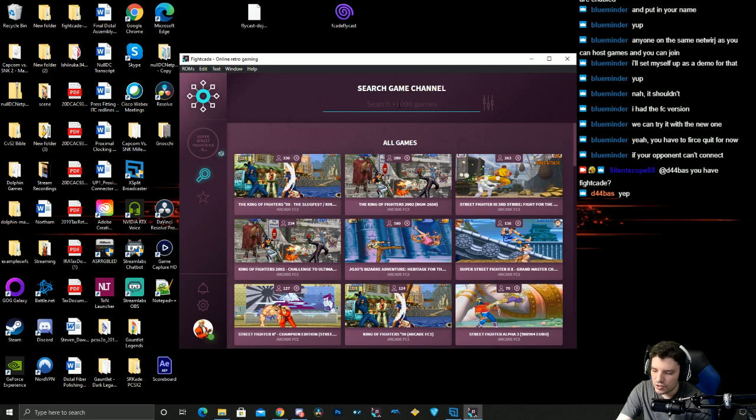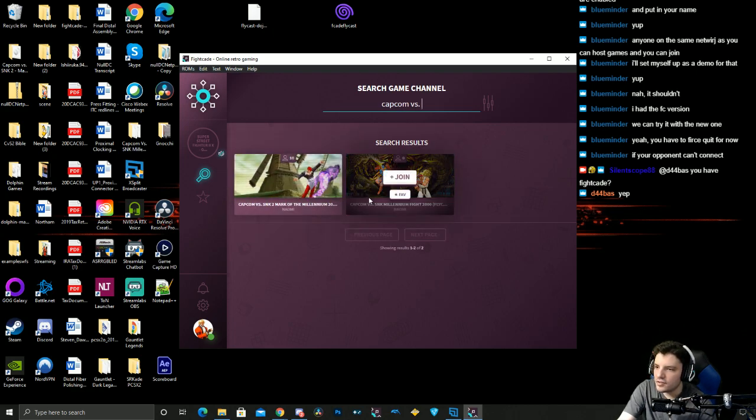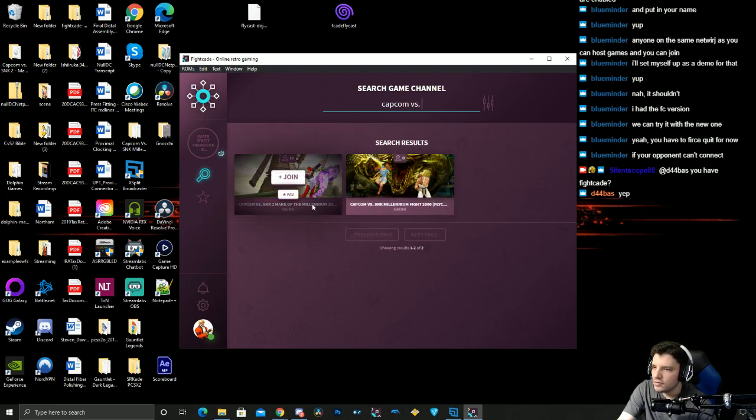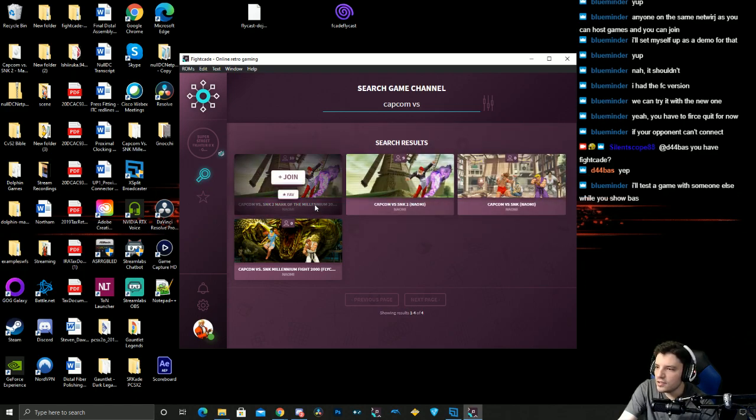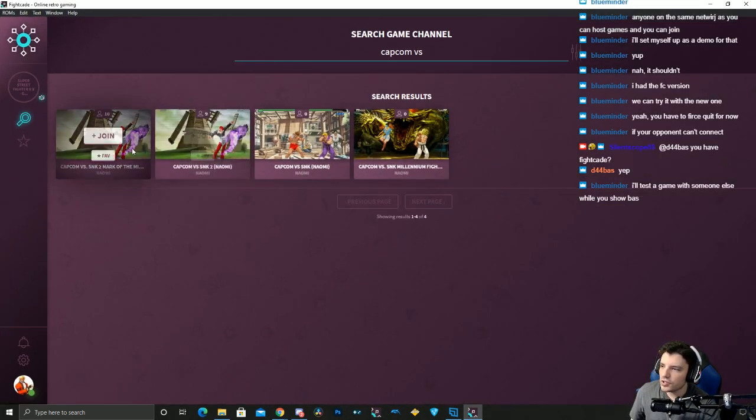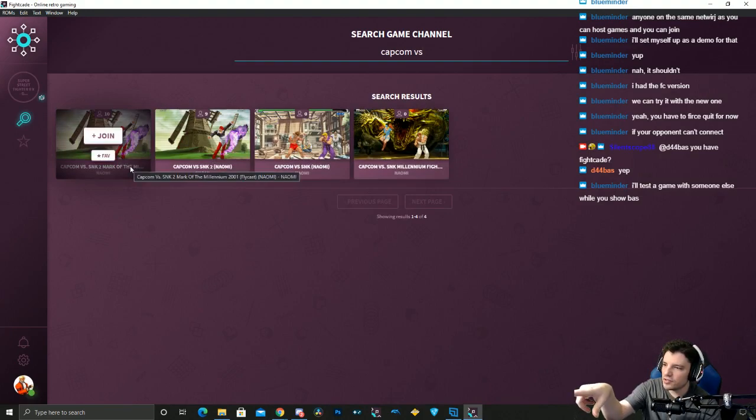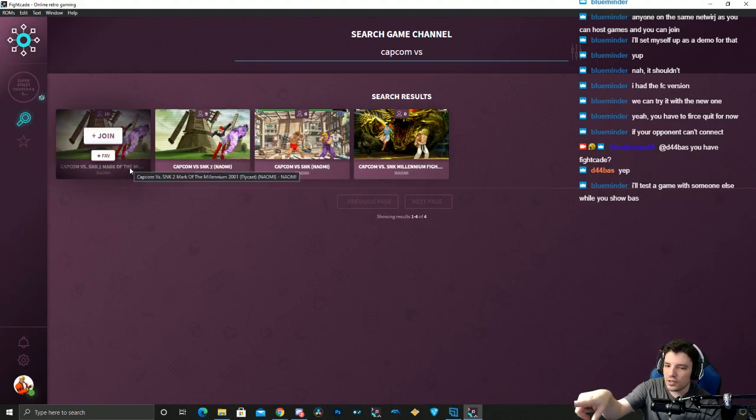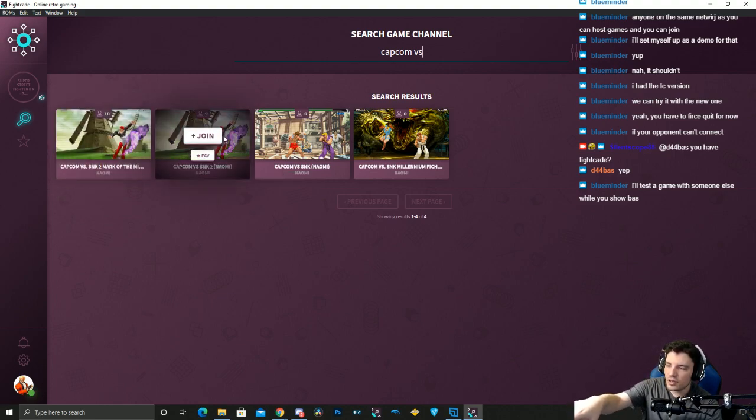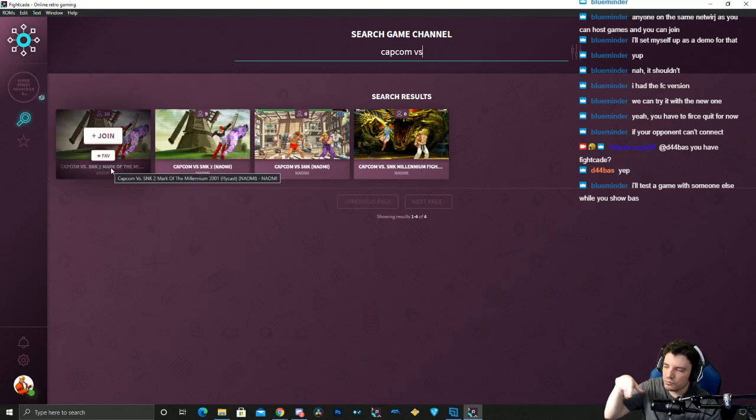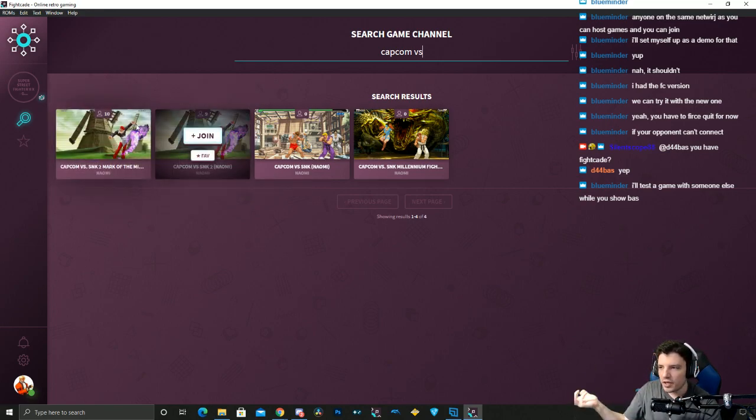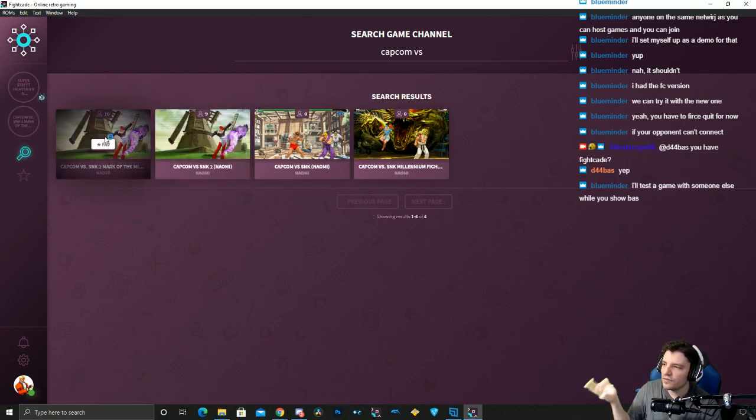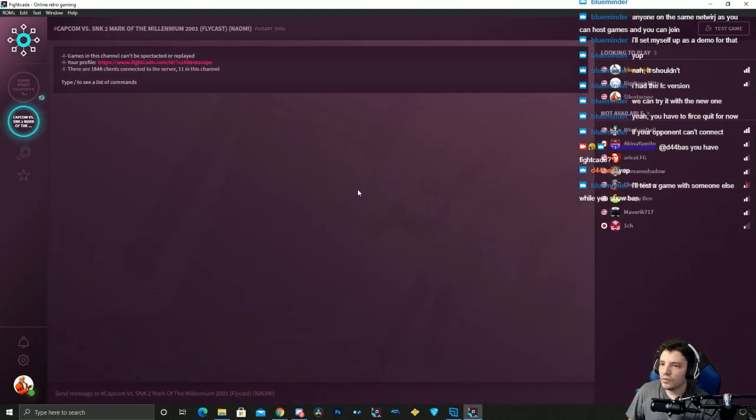You will see that there's two. One will show Millennium 2001 Flycast Naomi, the other one just says CVS2 Naomi. You can join both ones, the null DC ones or the Flycast, but we're going to just join the Flycast one. Once you're here, you know what, I will do it the hard way again.